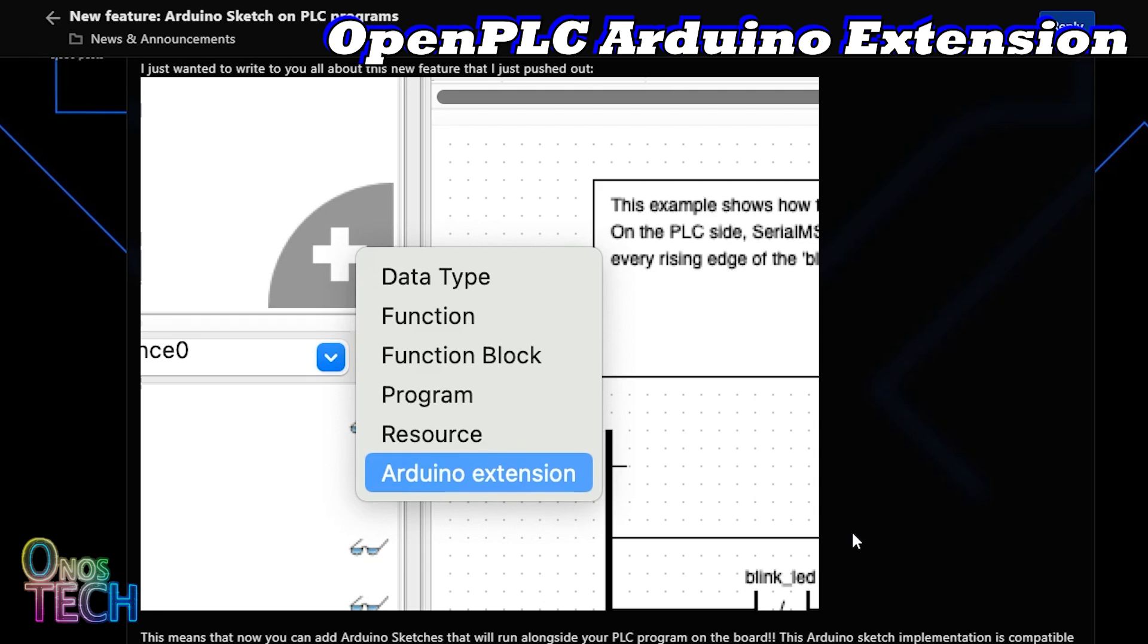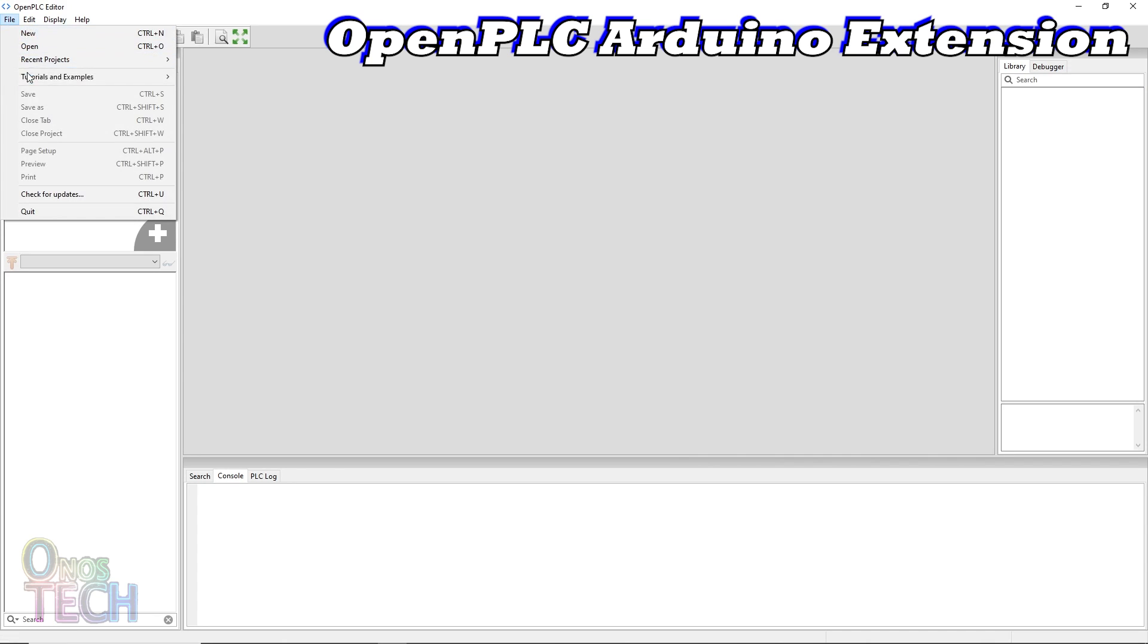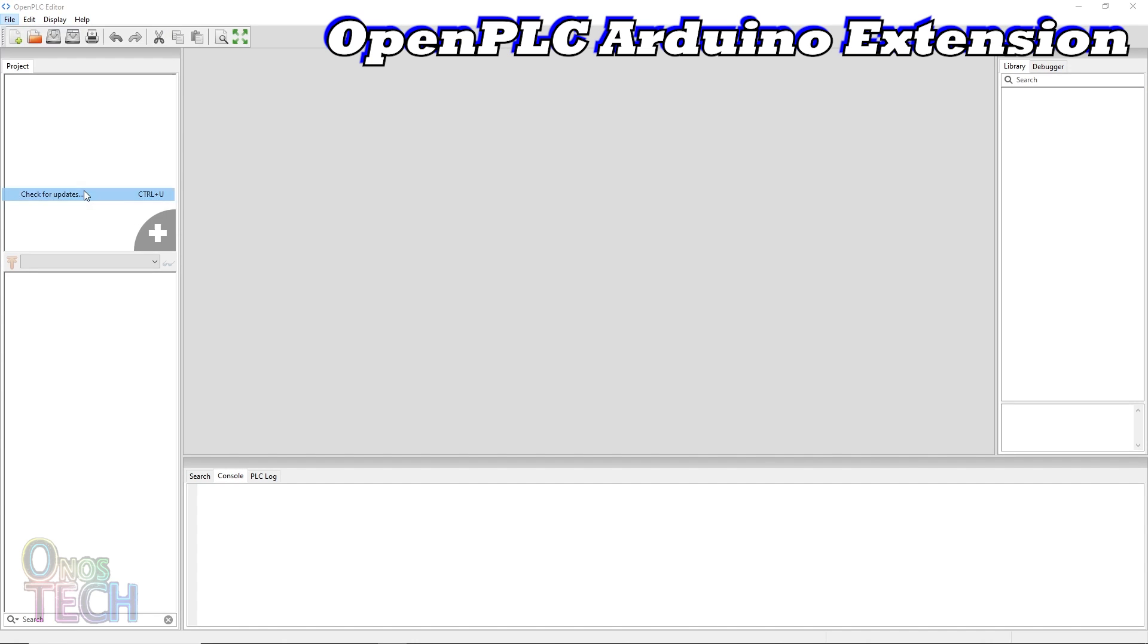But you must not use long while loops or delays to prevent the blocking of your PLC program. You must first update your Open PLC editor installation to have access to this feature.